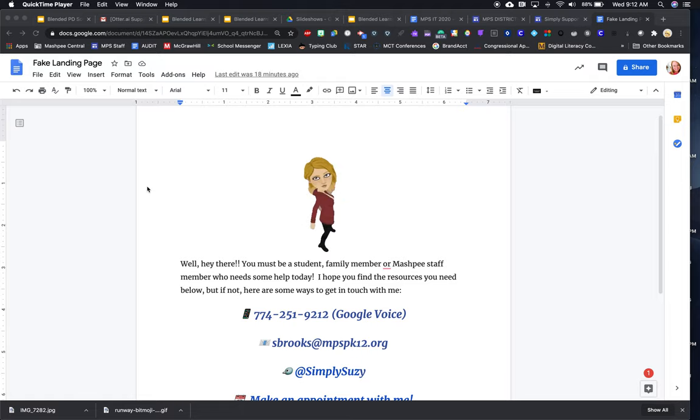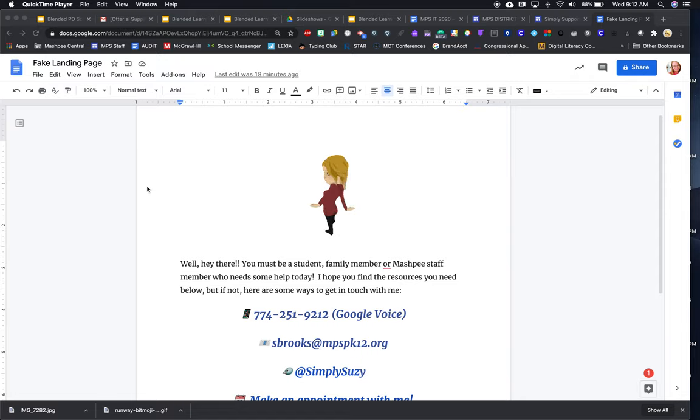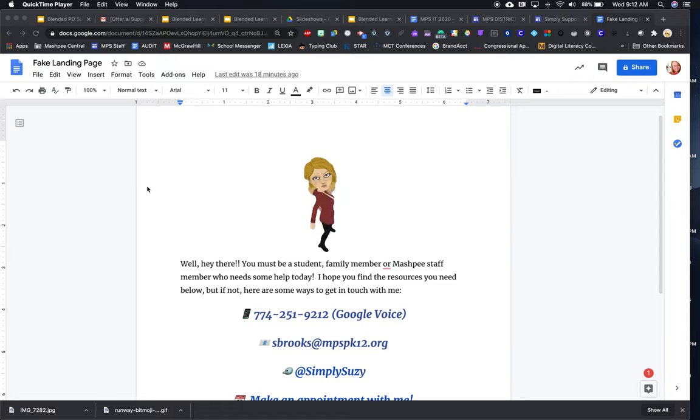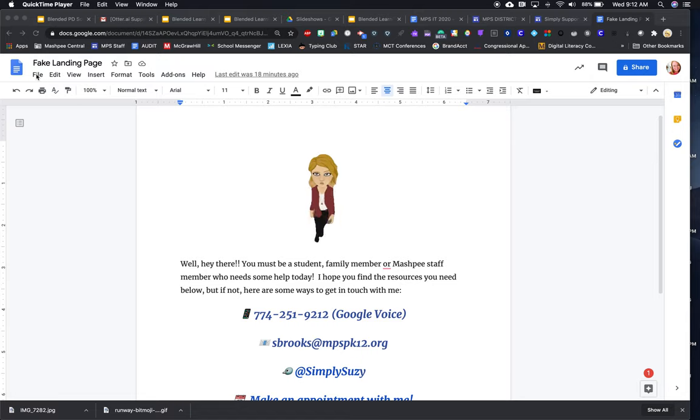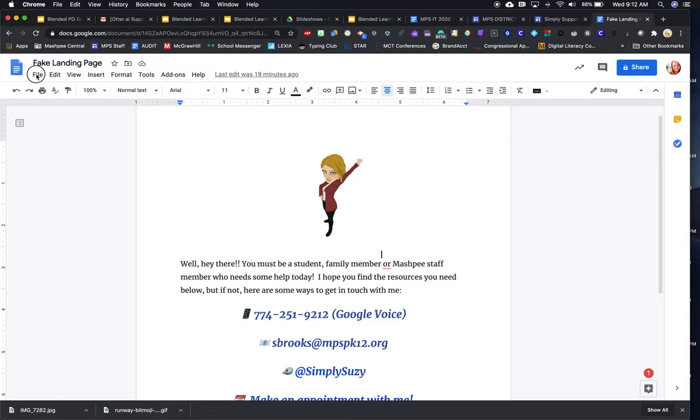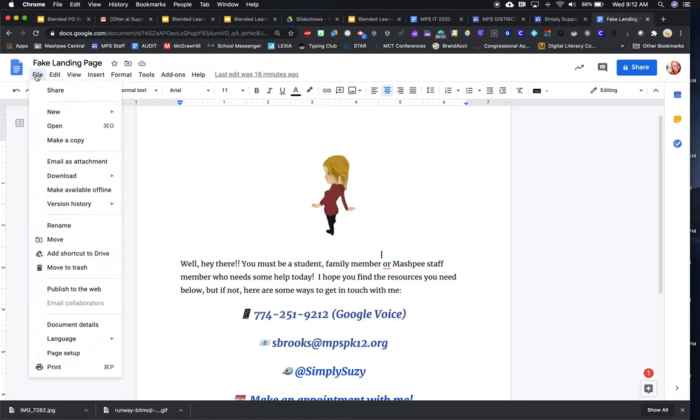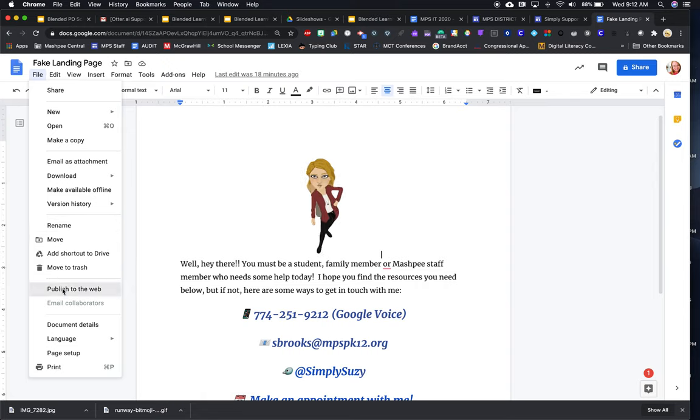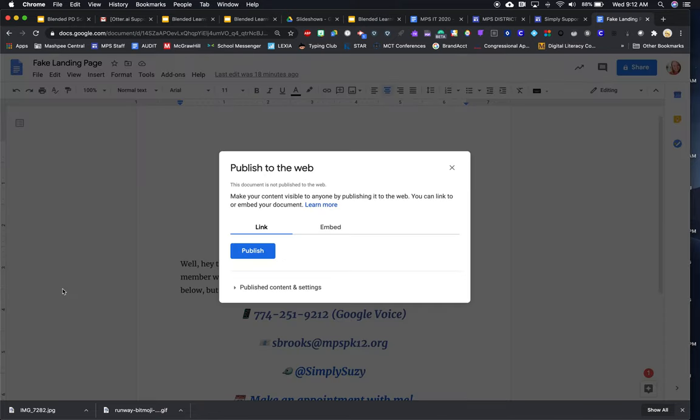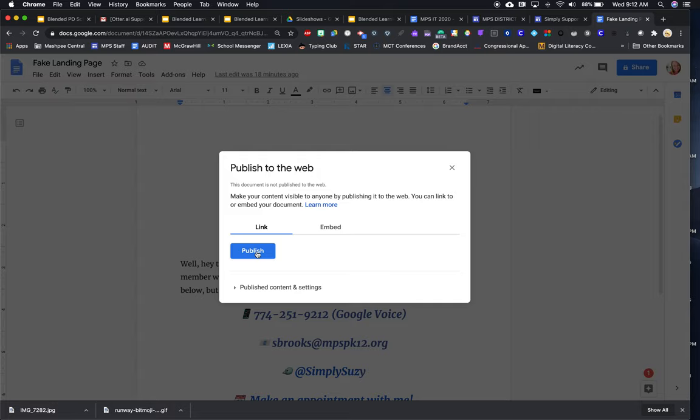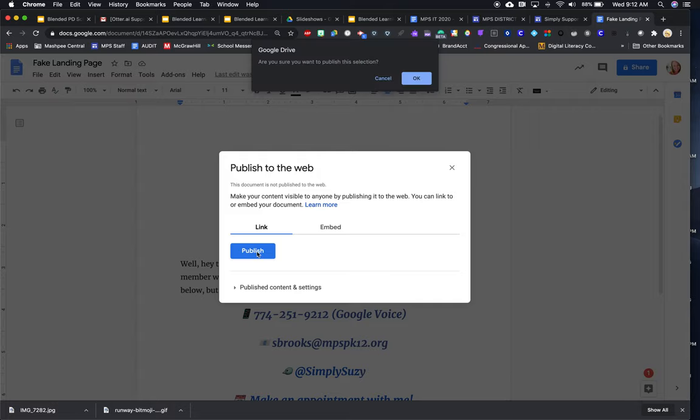So right now I'm in Google Docs. This is my fake landing page. And so what I'm going to do is publish it as a web page. I'm going to open up here the menu that says file and then I'm going to go down to publish to the web.